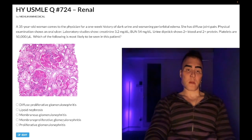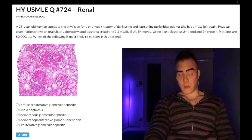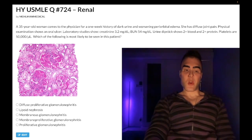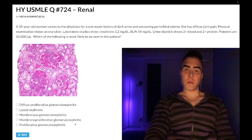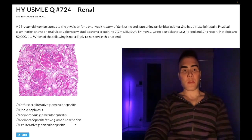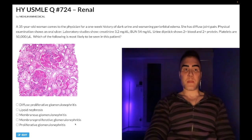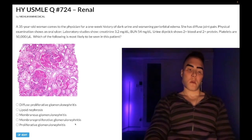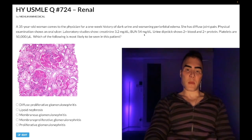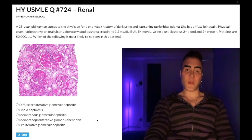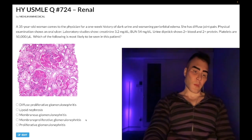Choice D: membranoproliferative glomerulonephritis — wrong answer. This will be the answer if we have red urine in the setting of hepatitis C or malignancy. You don't need to know about GBM duplication or dense deposits beyond that — it's going to be the answer if the vignette shows hepatitis C plus red urine, or malignancy plus red urine.